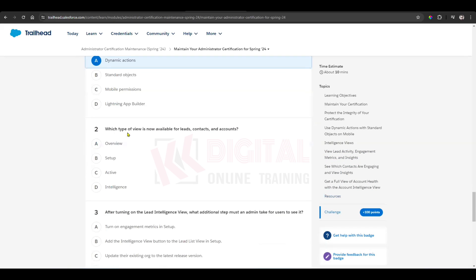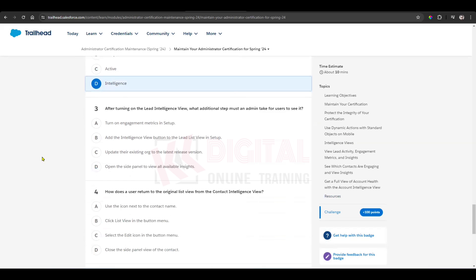Which type of view is now available for leads, contacts, and accounts? That is the intelligence view, which we already saw. That is correct.